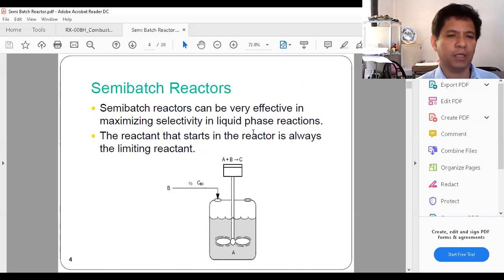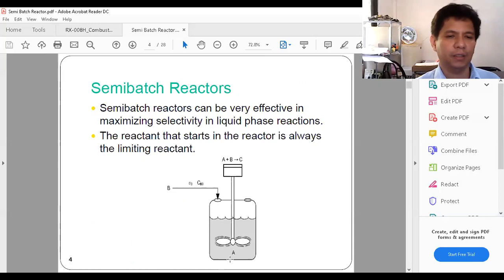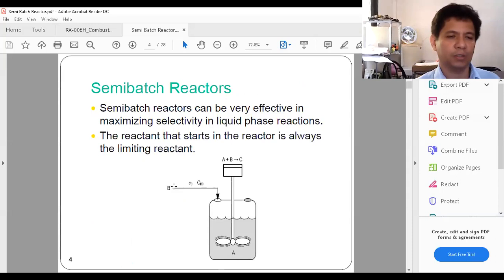A semi-batch reactor can be very effective in maximizing selectivity in liquid phase reactions. The reactant that starts in the reactor is always the limiting reactant — that's A — the one we want to maintain at high concentration. B is the reactant we want to maintain at low concentration, so this is the one introduced continuously into the system, while the reactor is filled with A.